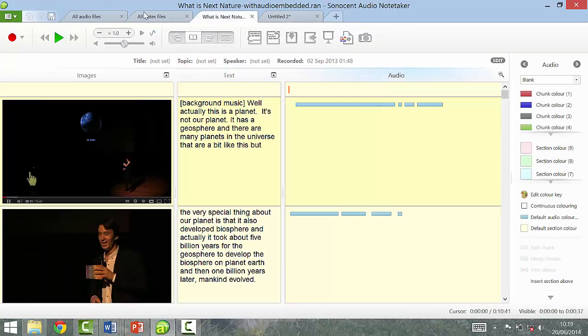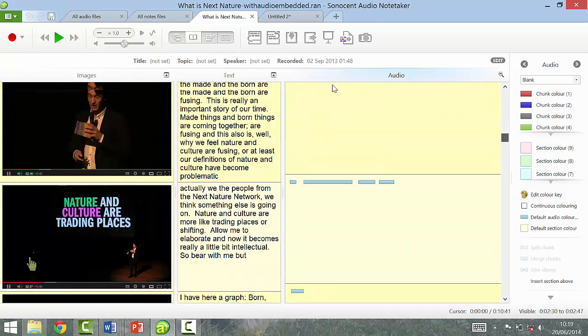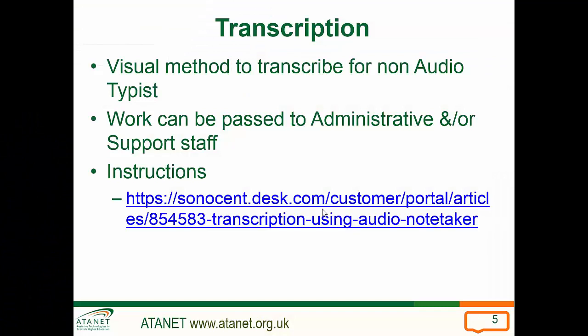That's Audio Notetaker. To show you what one looks like at the end, this is what Audio Notetaker looks like when you've completed it. As you can see, it's a visual method to transcribe audio for a non-audio typist. Work can be passed to an administrator or support staff rather than technical staff, as the program is very easy to use and quite widely used by disabled students across university to record and edit lecture recordings. Go to the instructions to get familiar with the software.